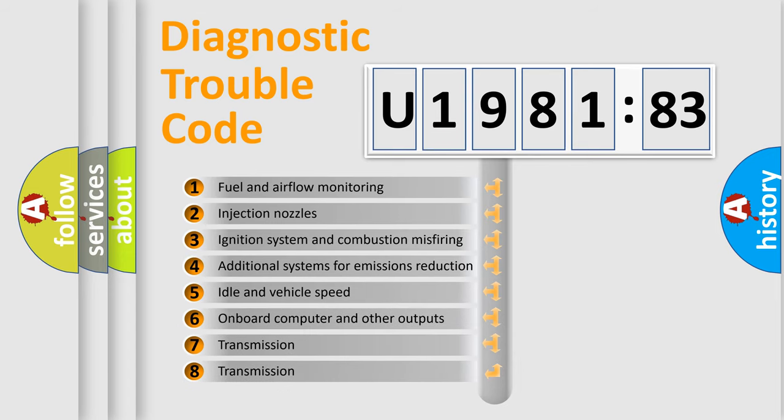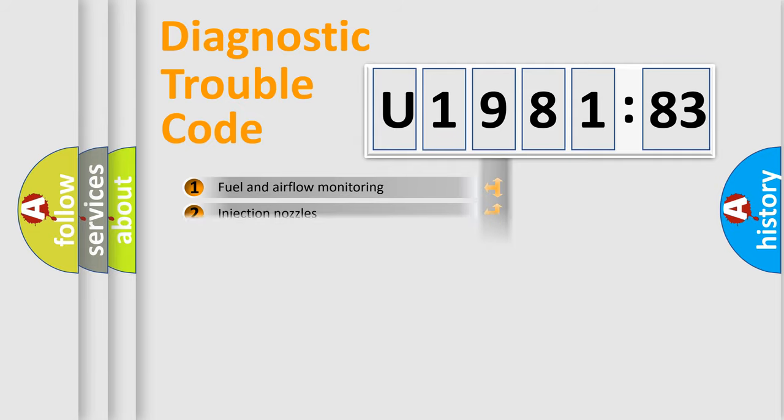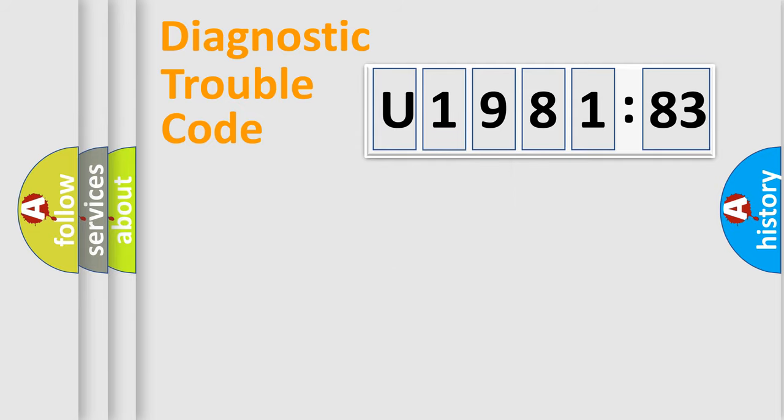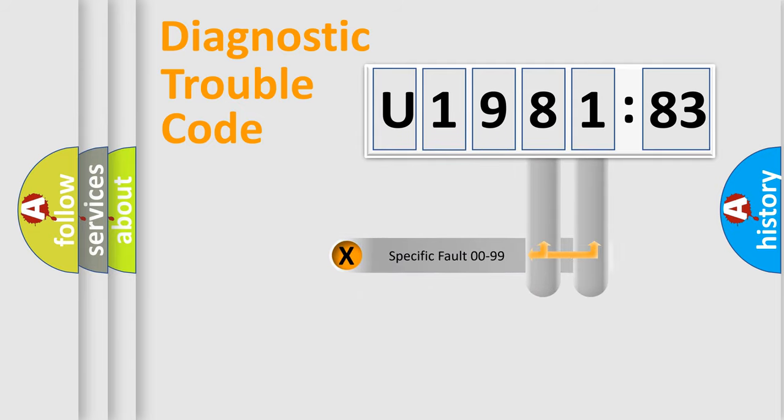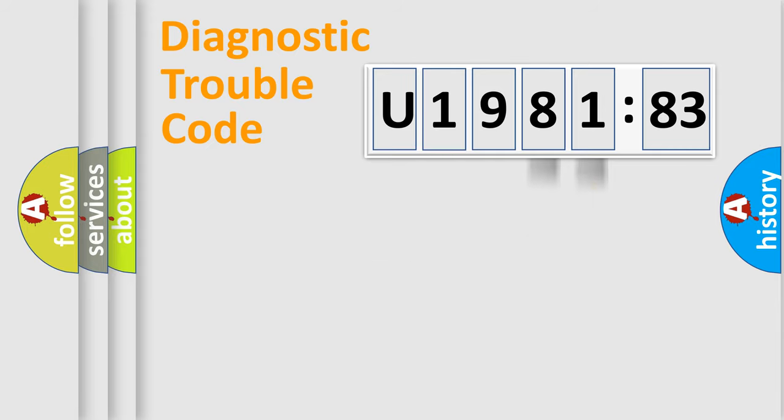The third character specifies a subset of errors. The distribution shown is valid only for the standardized DTC code. Only the last two characters define the specific fault of the group.